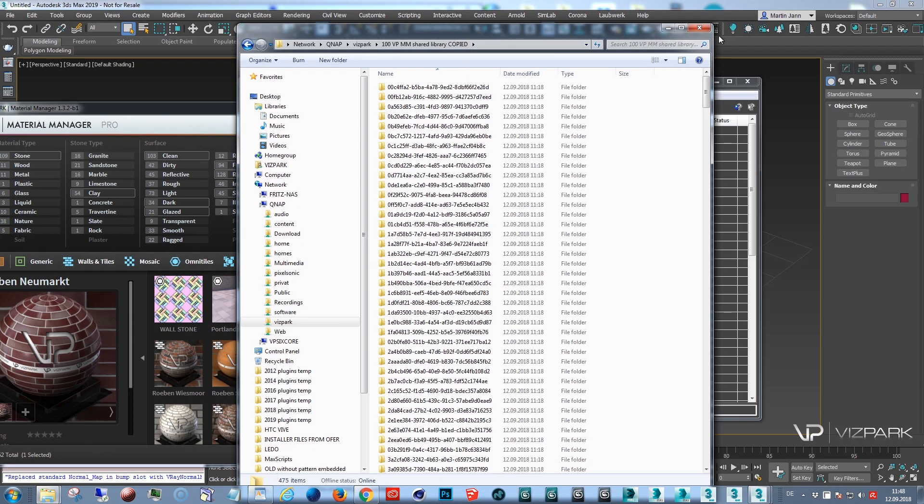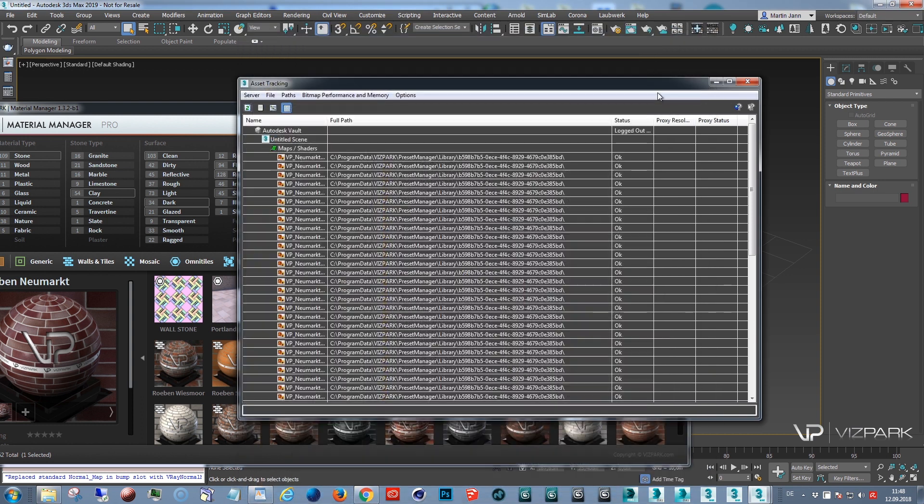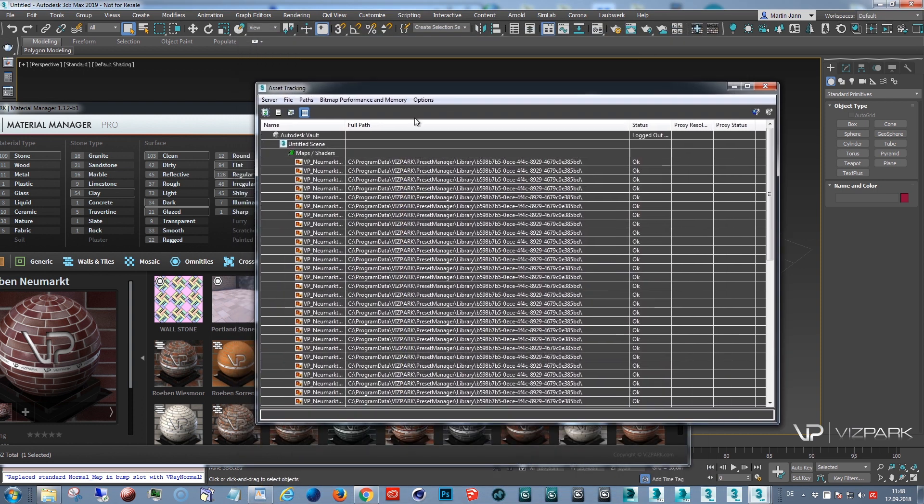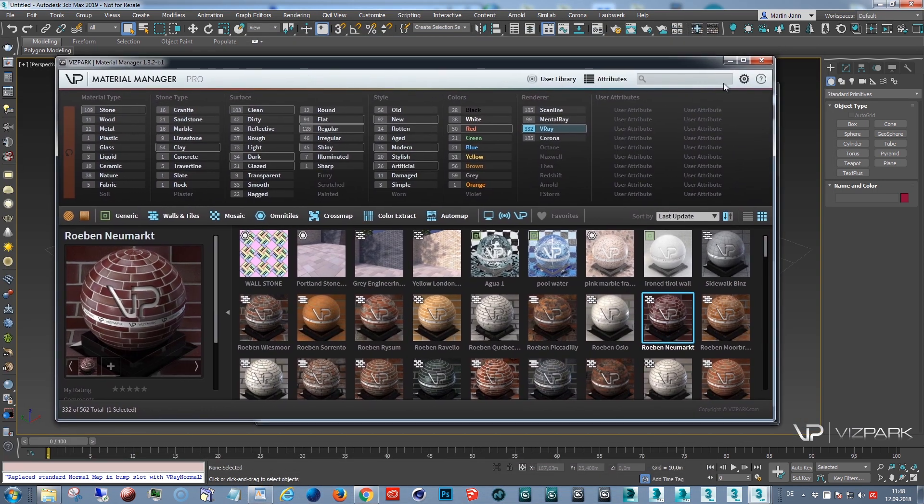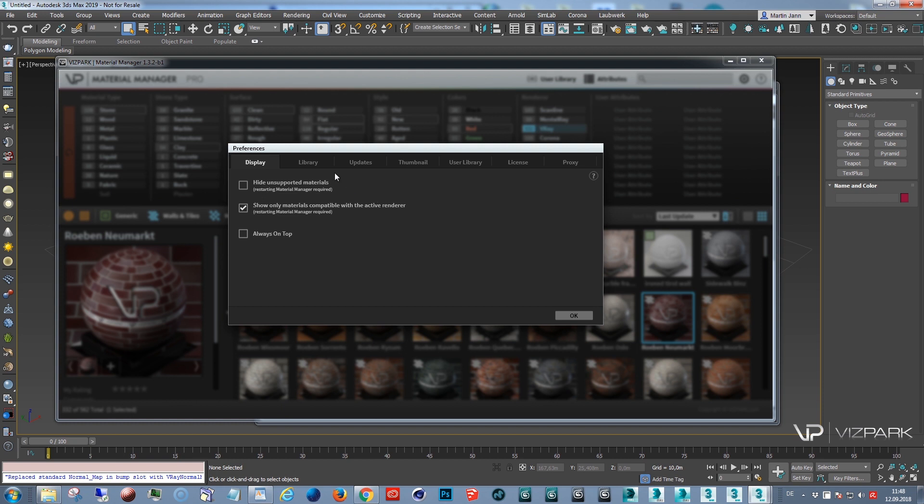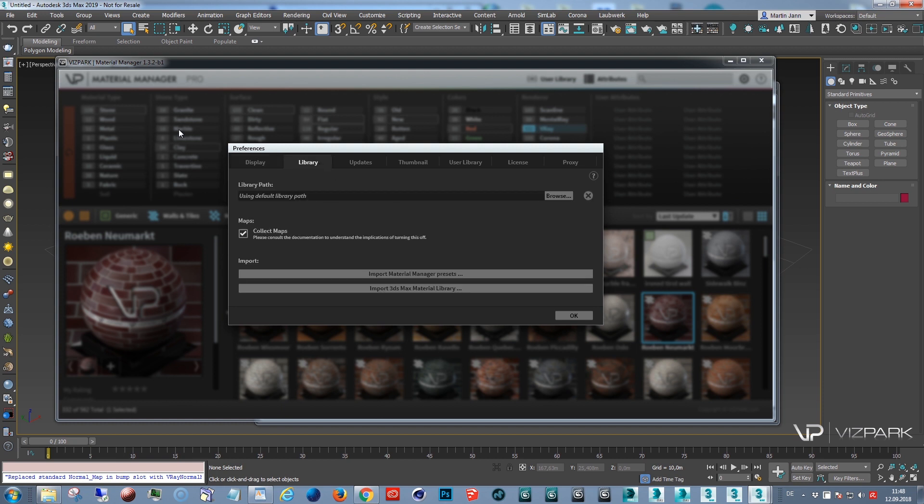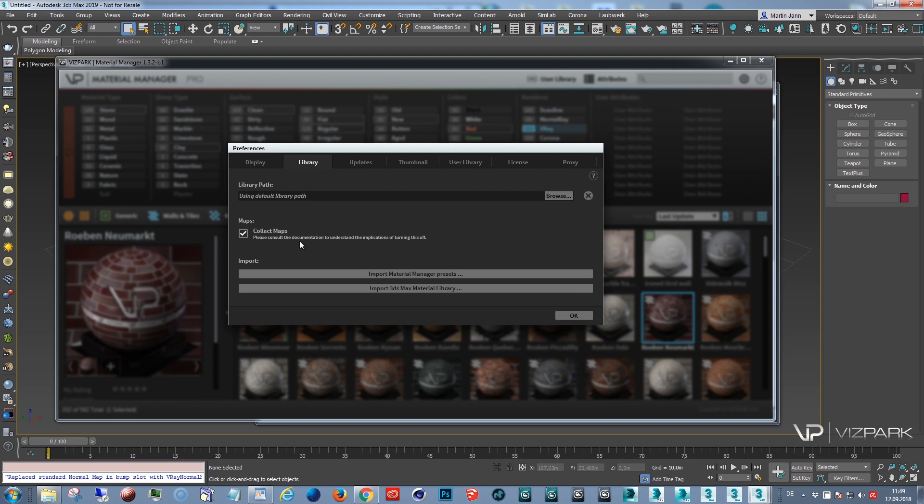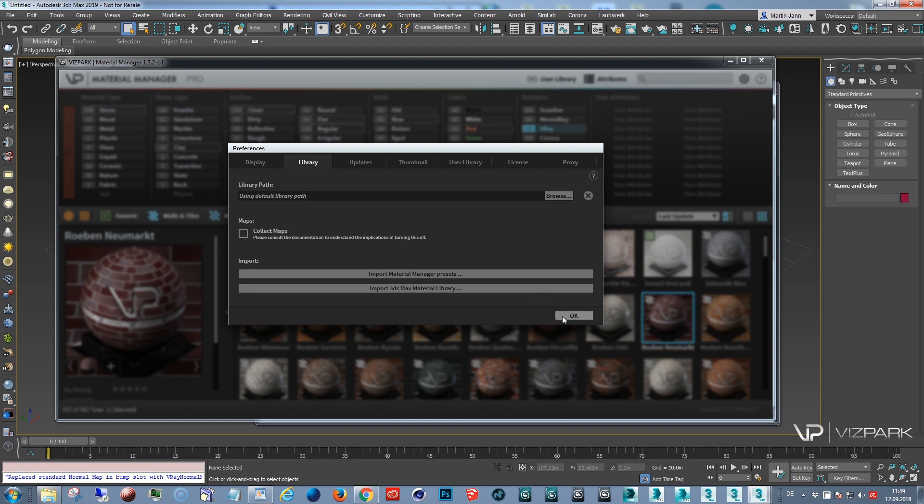One more little thing. There is one new option which we implemented in 1.3.2, this update, which is Collect Maps. And this is because the library so far always copied all the bitmaps from a material preset into the library folder. But since there were many customers and users who did not want to do this all the time to duplicate bitmaps and space...